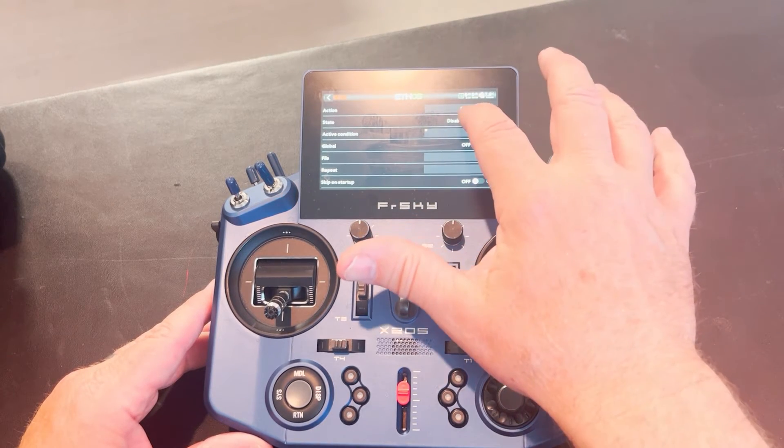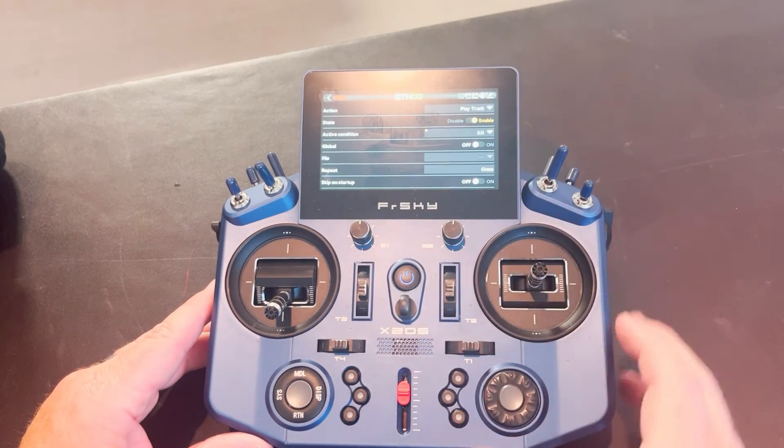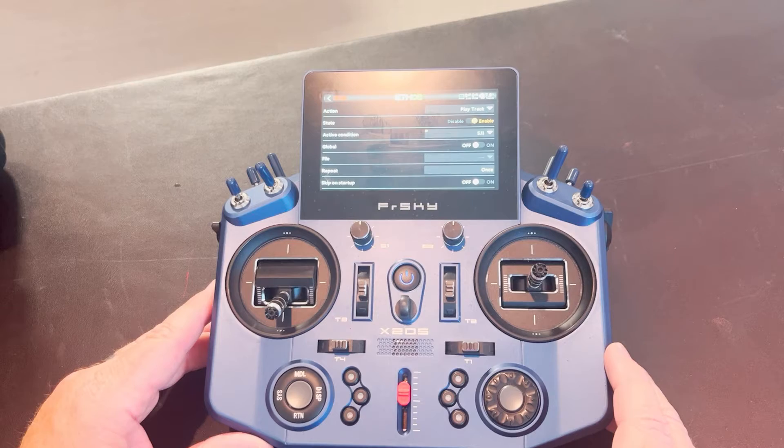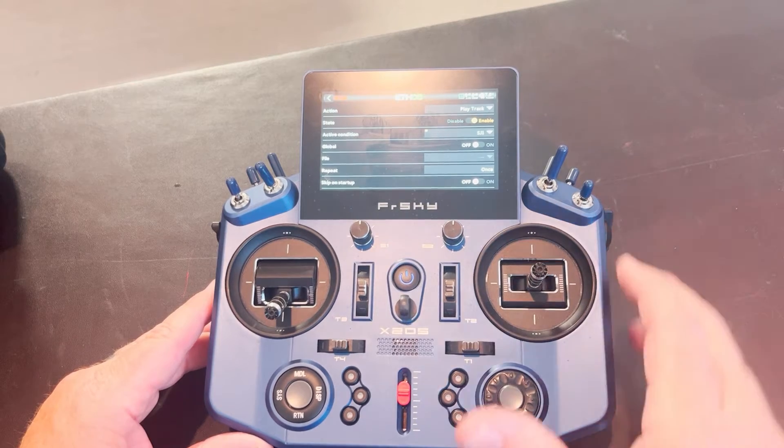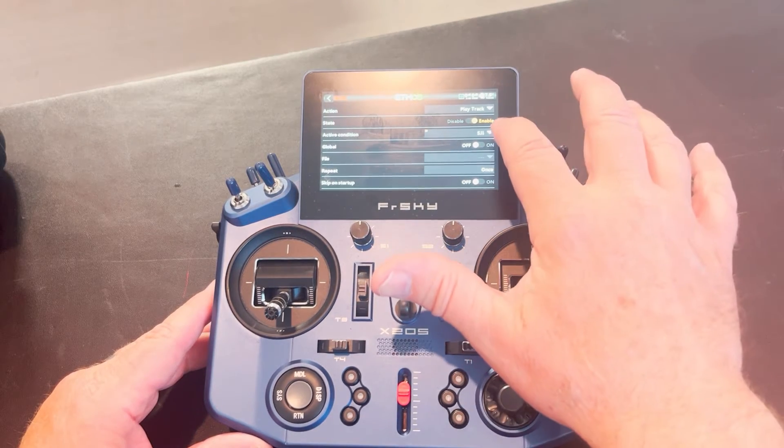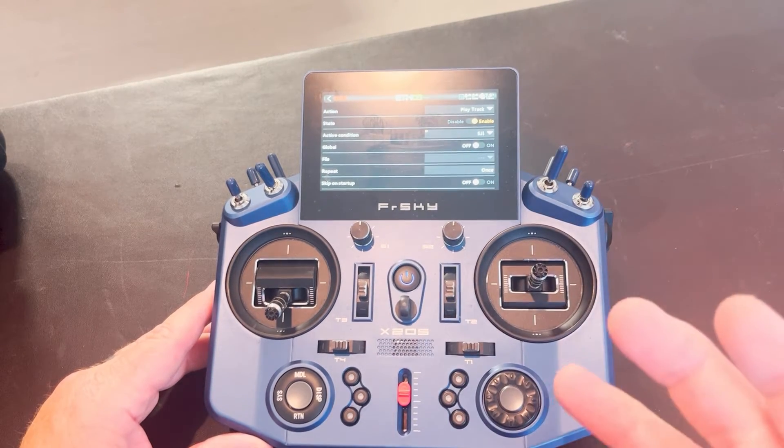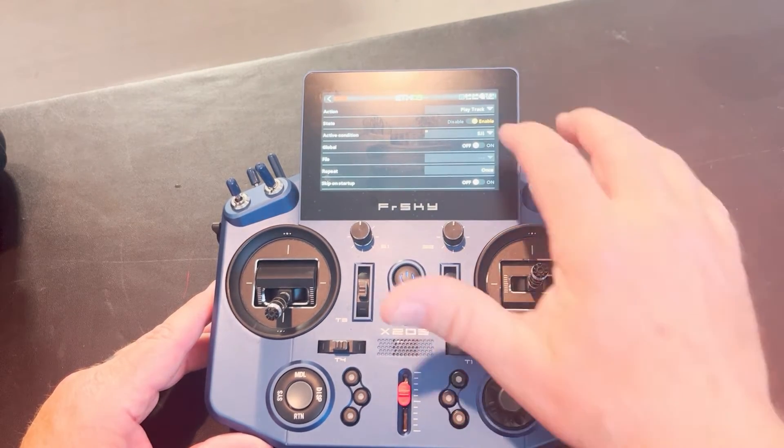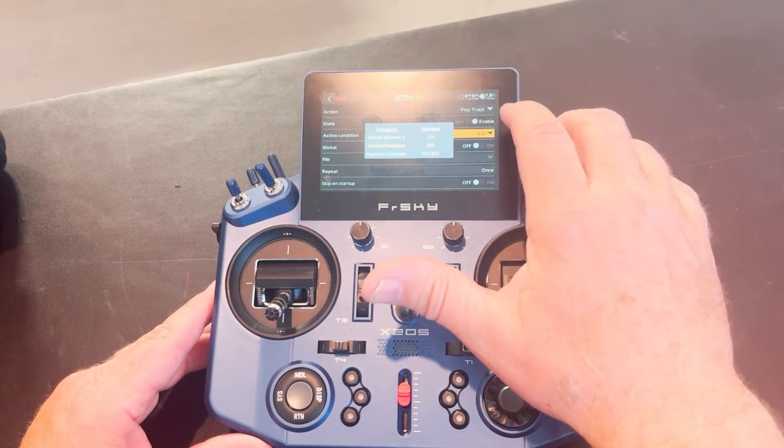You're going to come down to enables. You're always going to enable that. Your active condition is what activates the track. Well, in this case,